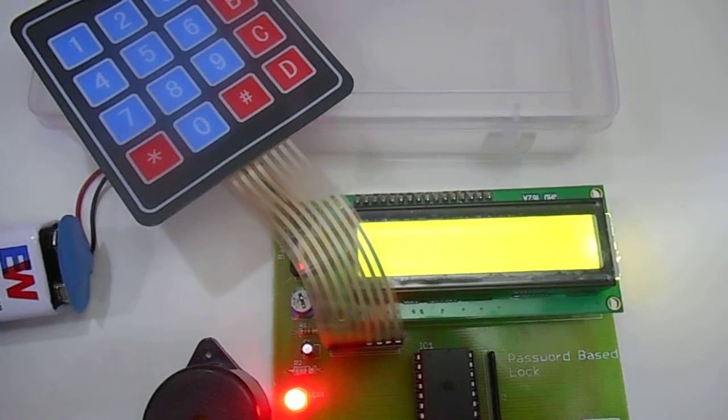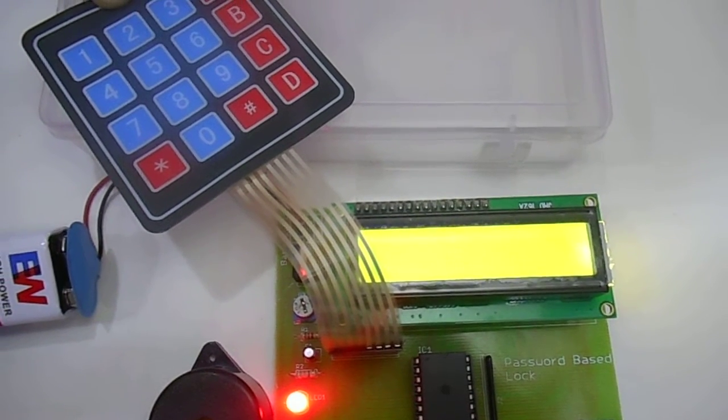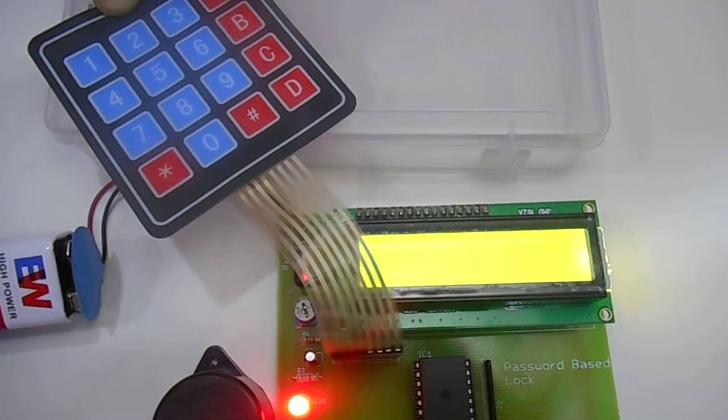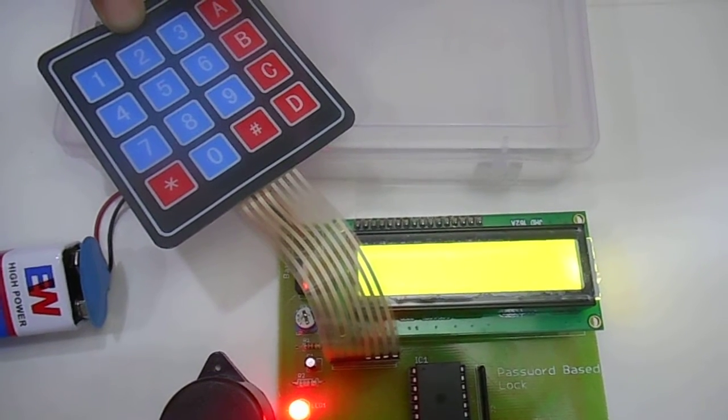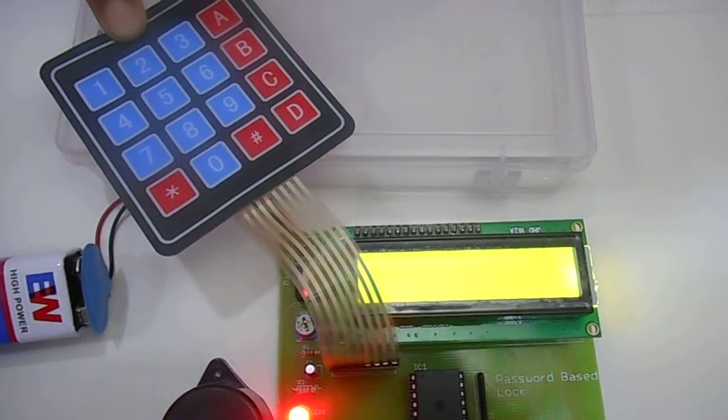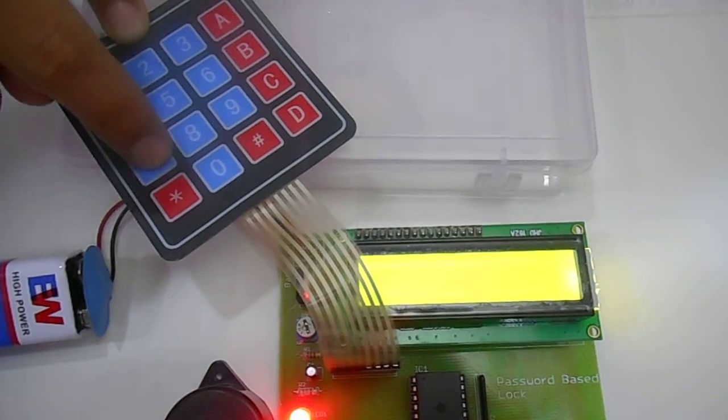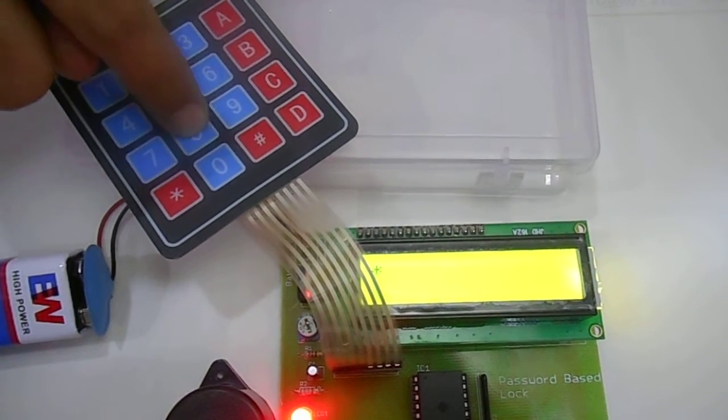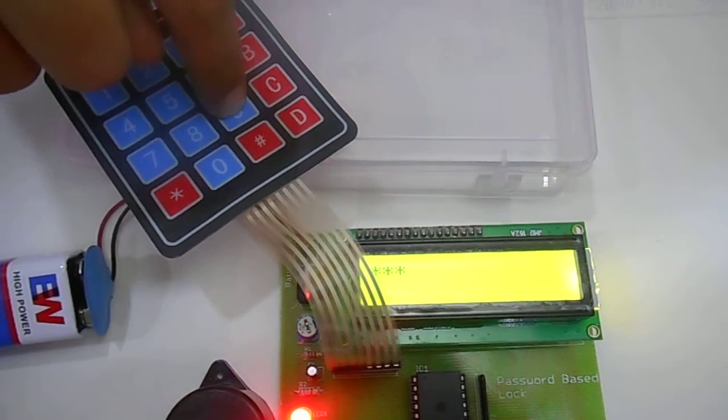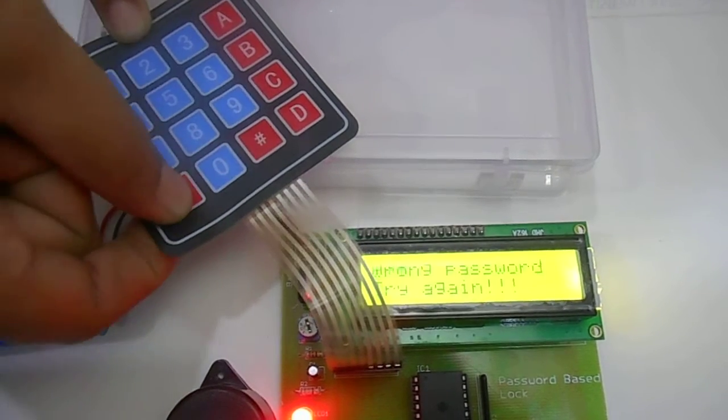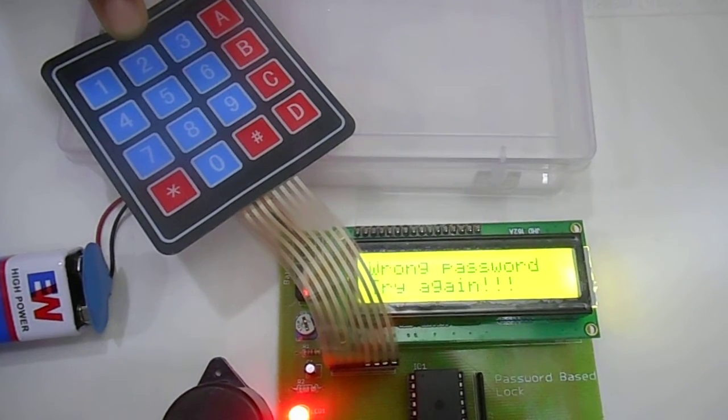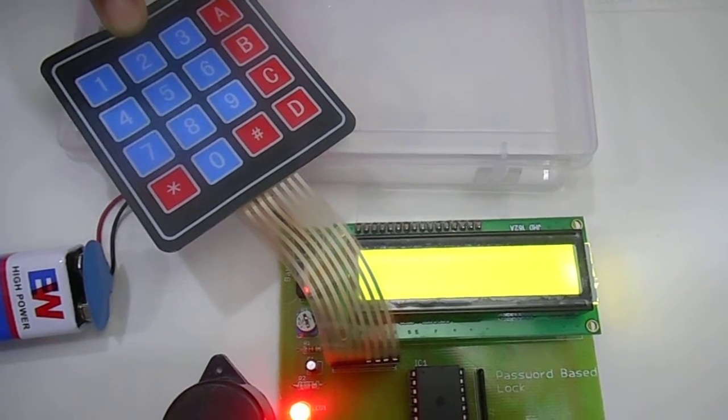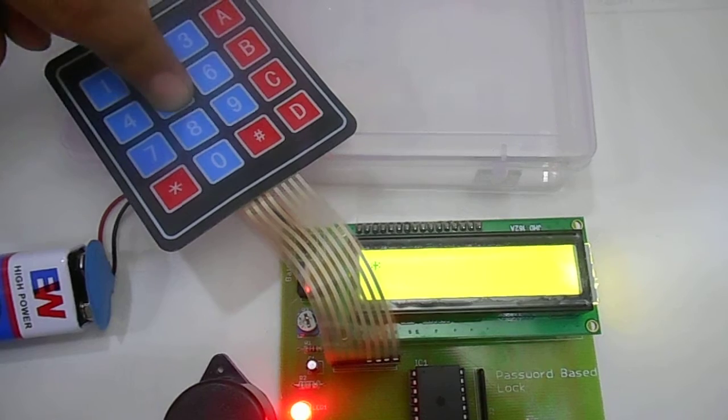I have entered the wrong password once. Wrong password two more times and the buzzer will start beeping. So second wrong attempt. Third wrong attempt.